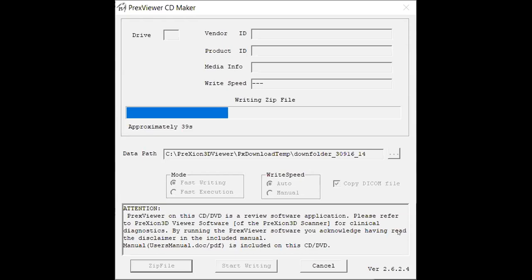And again once you see the completed pop-up that means those files have been copied over and that's about it. Thank you so much for watching.